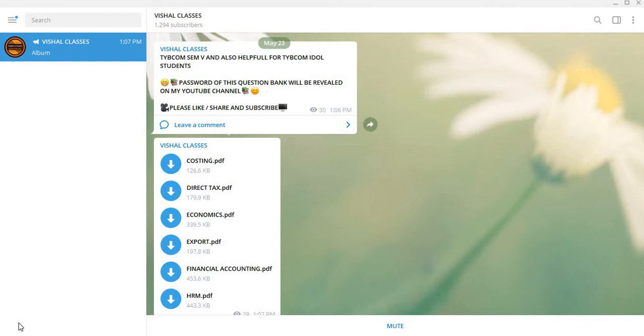On my Telegram channel, which link you'll get in the description below this video, there are already 1294 subscribers. Just 6 more subscribers and I'll cross 1300 subscribers on my Telegram channel. So join quickly.